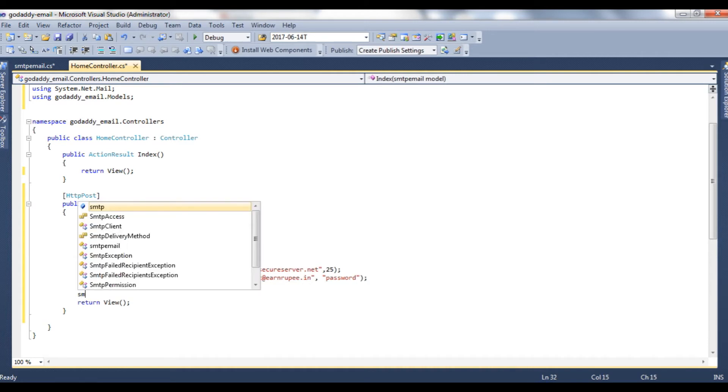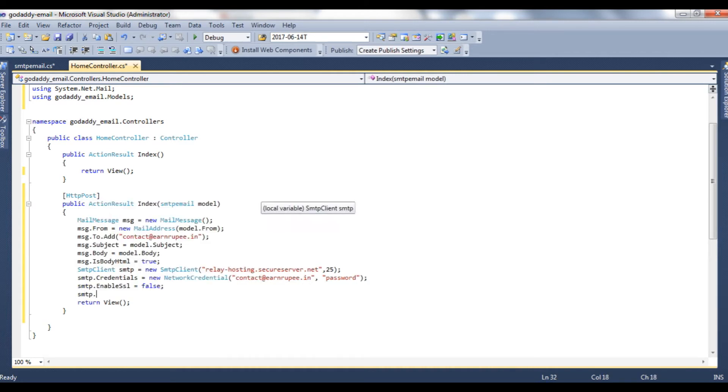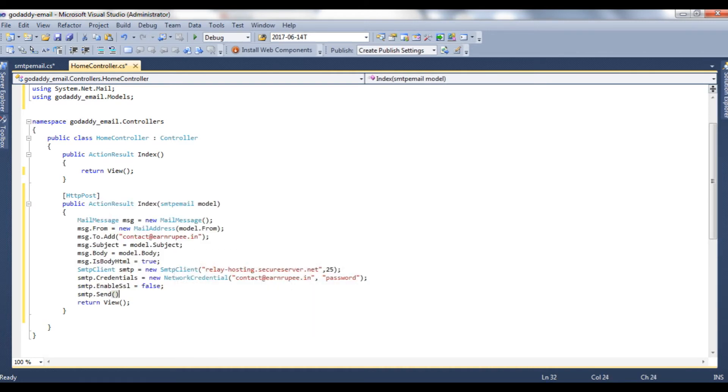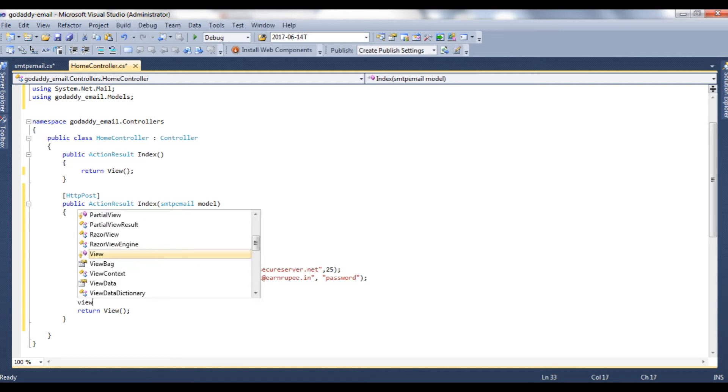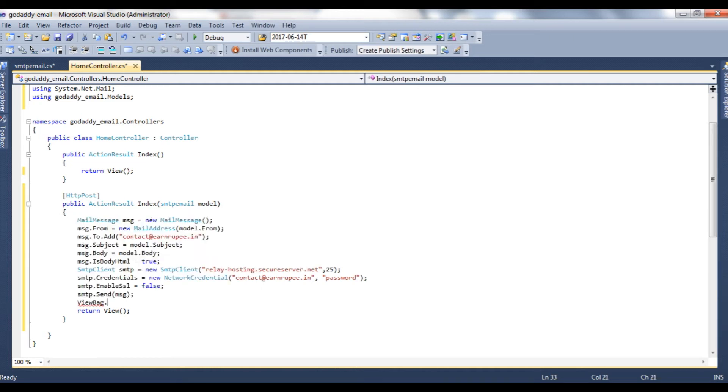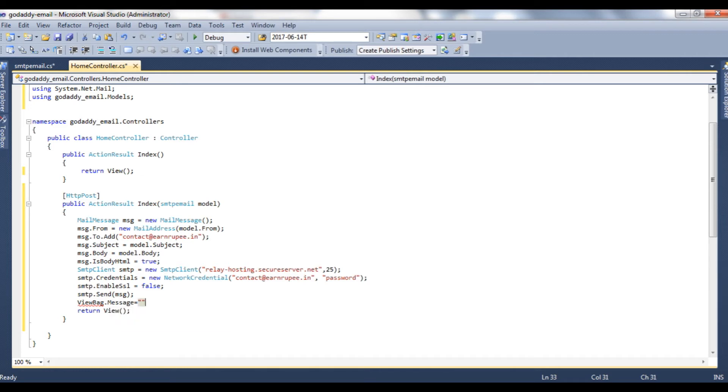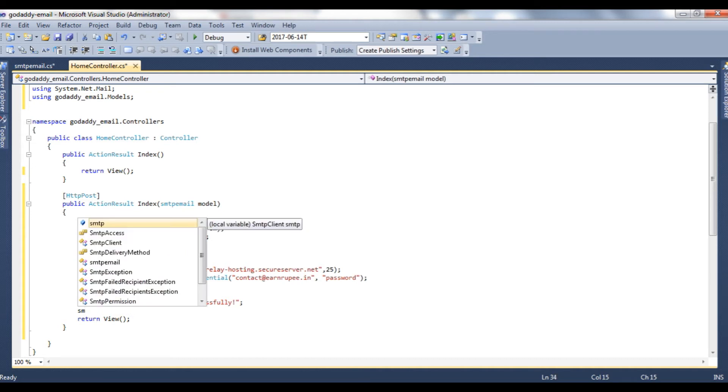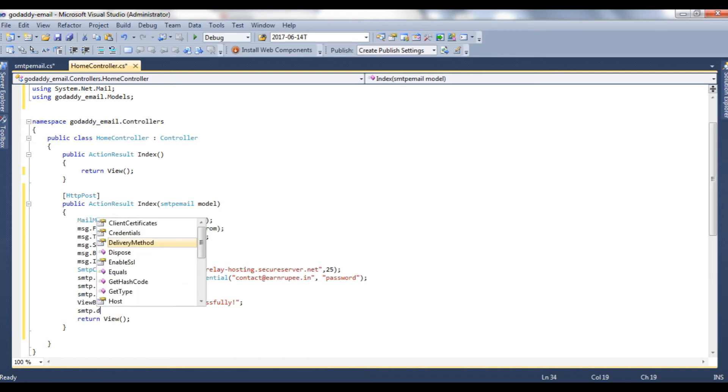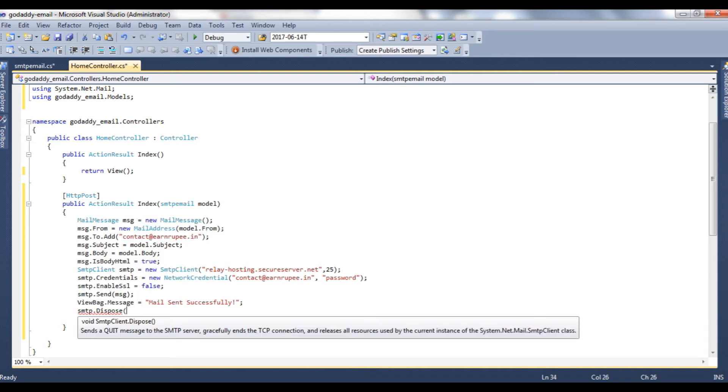Now send the message, send method which takes a mail message object. ViewBag.Message is equal to mail sent successfully. After that smtp.Dispose method.